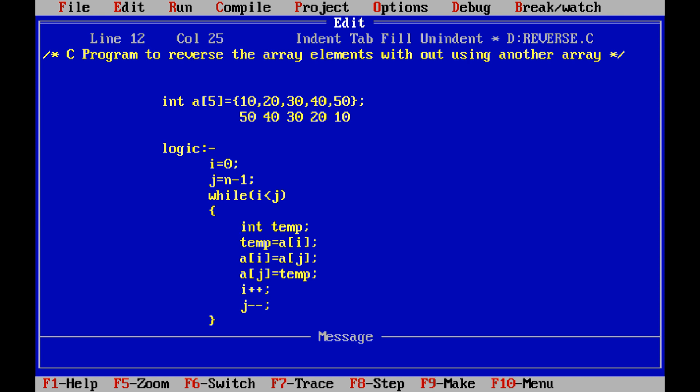Once the swapping of index i element and index j element is done, the i value is incremented and the j value is decremented. This procedure is continued until all the elements of the array are reversed. Now we can go for the program.